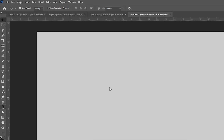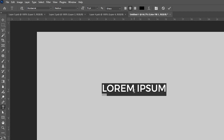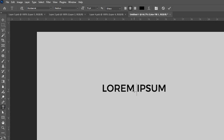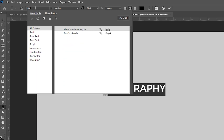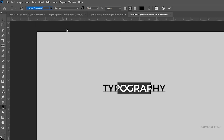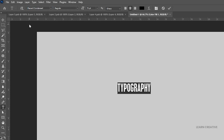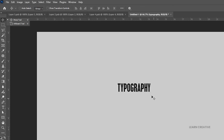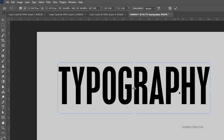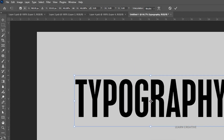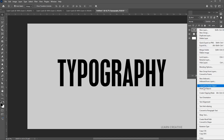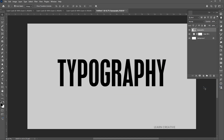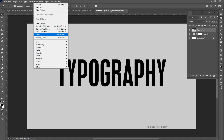Go to the type tool and type the text. I am using Placard Condensed font for this effect.